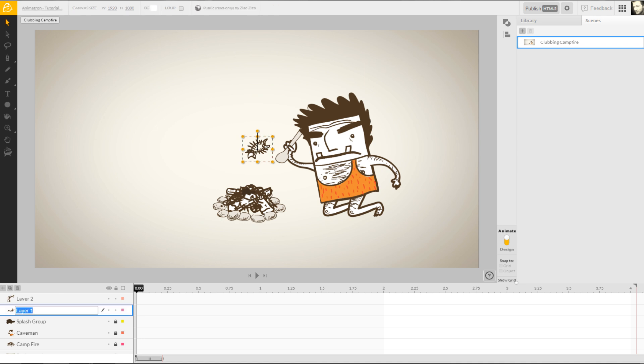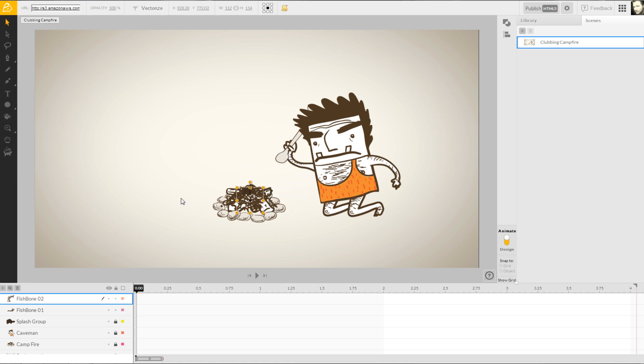I'll quickly name my new layer Fishbone01 and then position it to the center of the campfire. It looks like our caveman buddy has a pretty mean swing, so we can imagine these puny fishbones getting some height and distance after each hit.